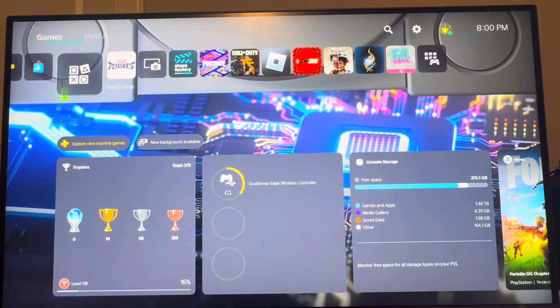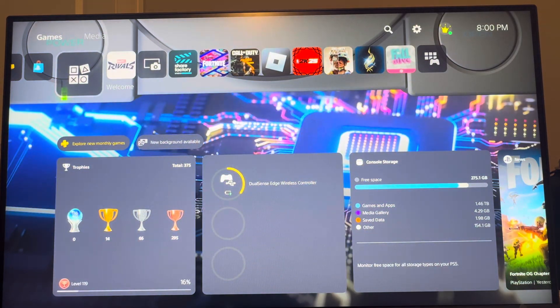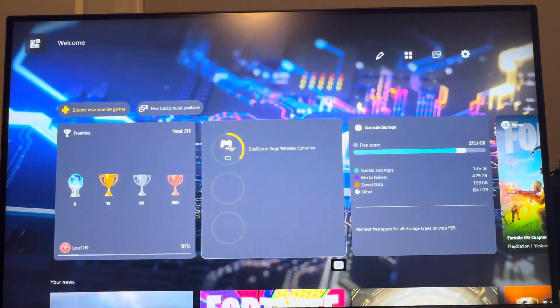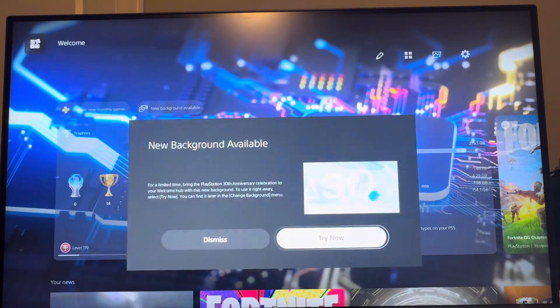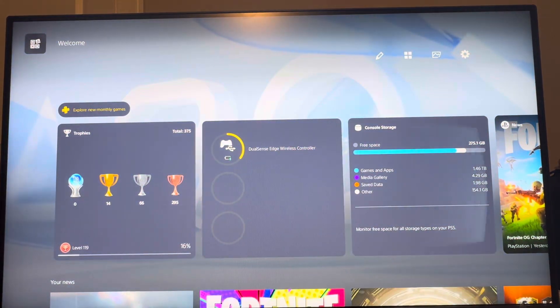Then what you want to do is go to the welcome screen right here and click where it says new background available and there's different ones.